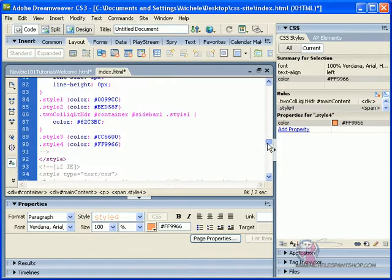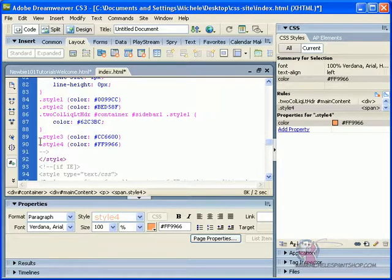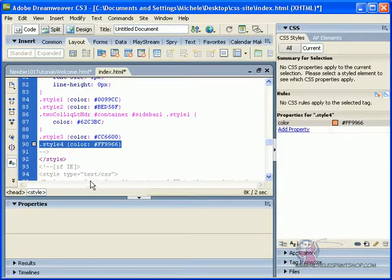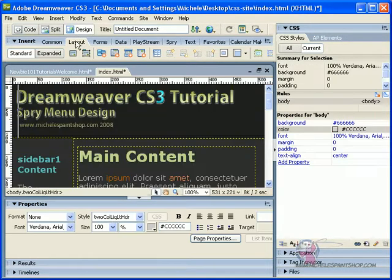We could go up into the code view, and you could see Dreamweaver puts it up into our CSS code. We have a new color style, which is four, and it automatically puts it in there for you.